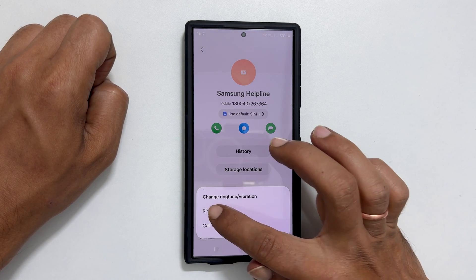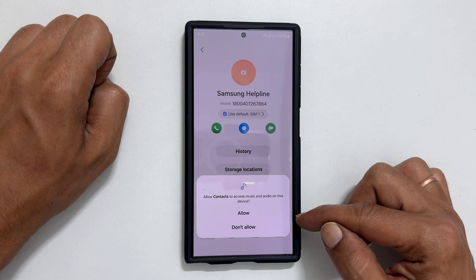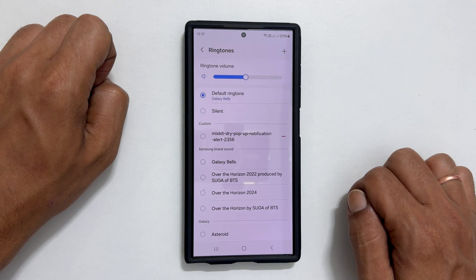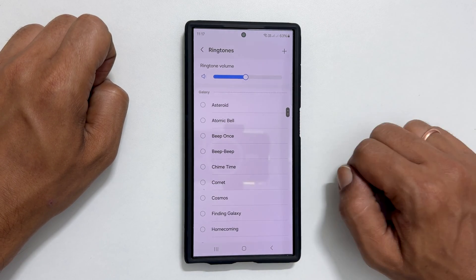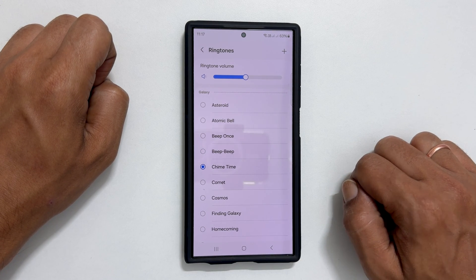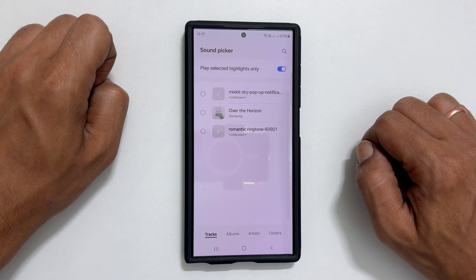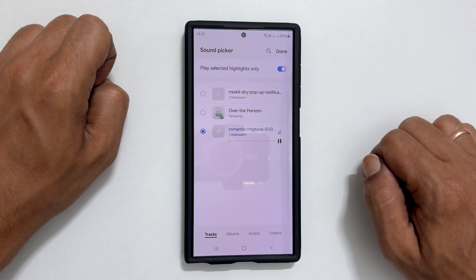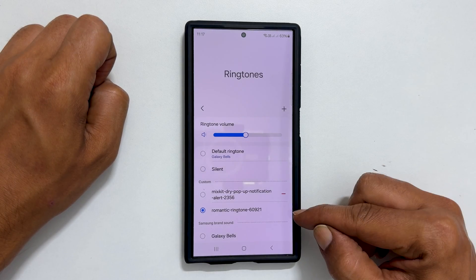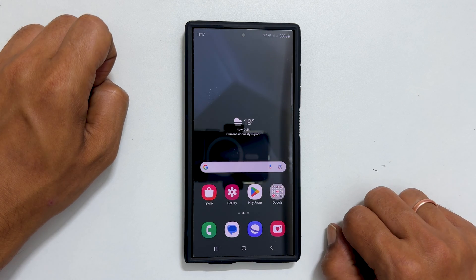If you are using this for the first time, you need to allow Contacts to access your media files. You can select a preloaded ringtone from the list, or add your own audio file as a ringtone by tapping the plus sign. Choose your desired music file and tap Done. It will be shown here — make sure it is selected to set it as a ringtone for the contact.